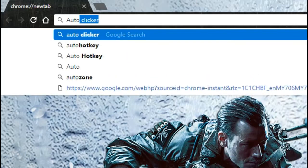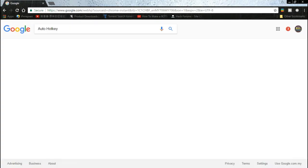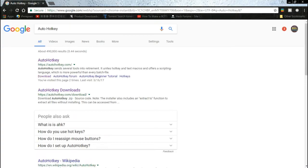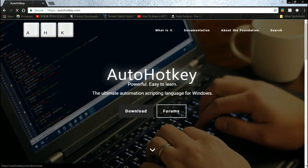Now download this software and install it.